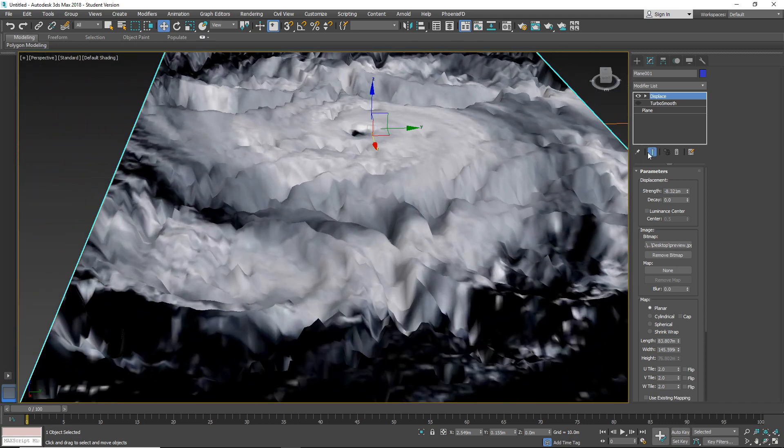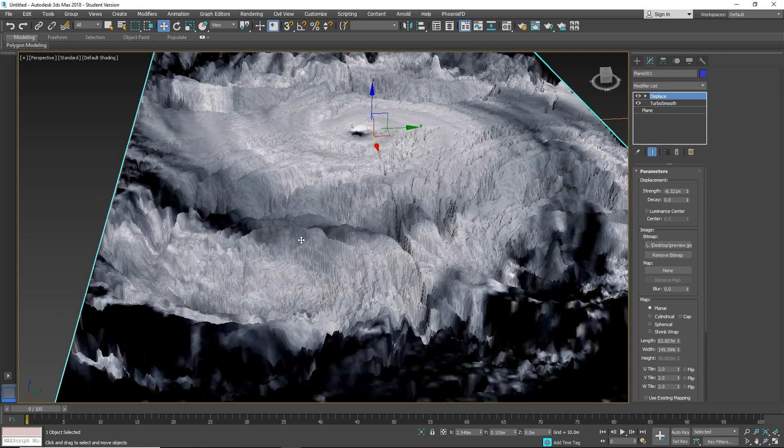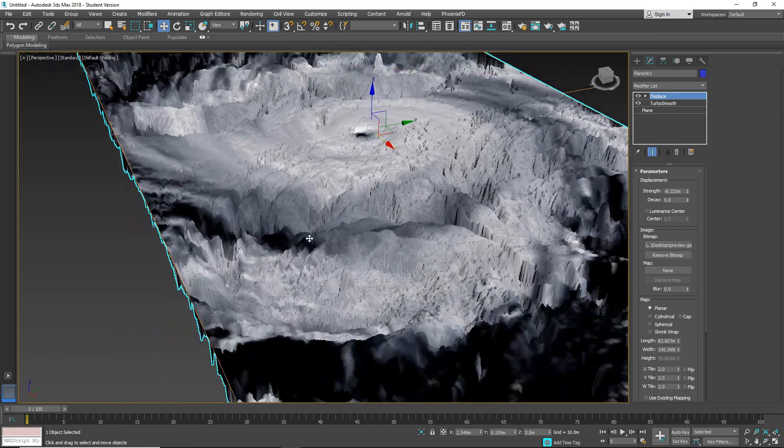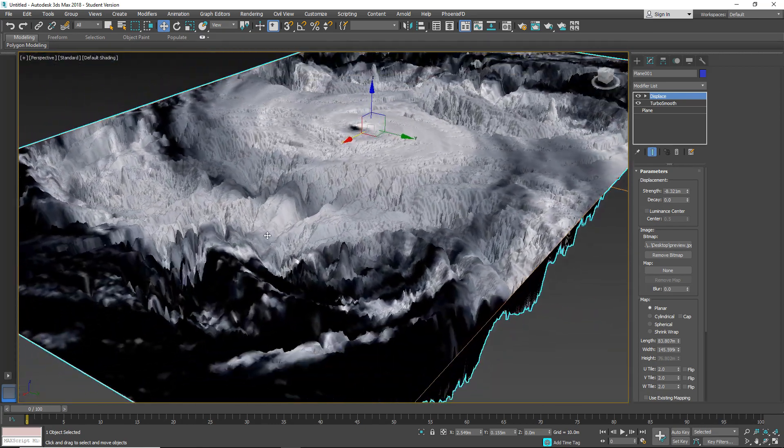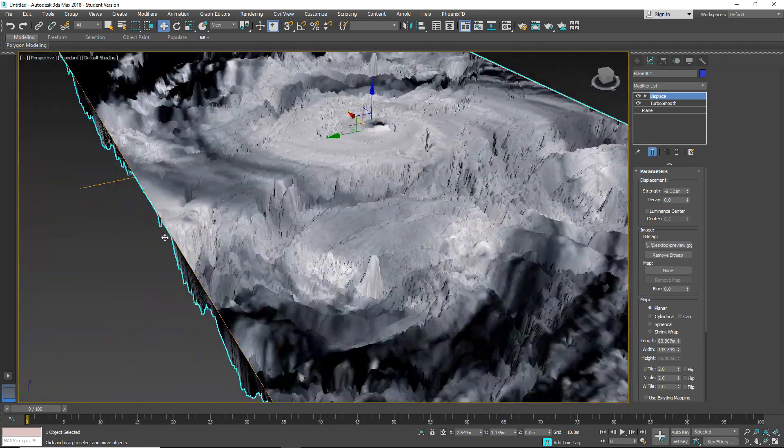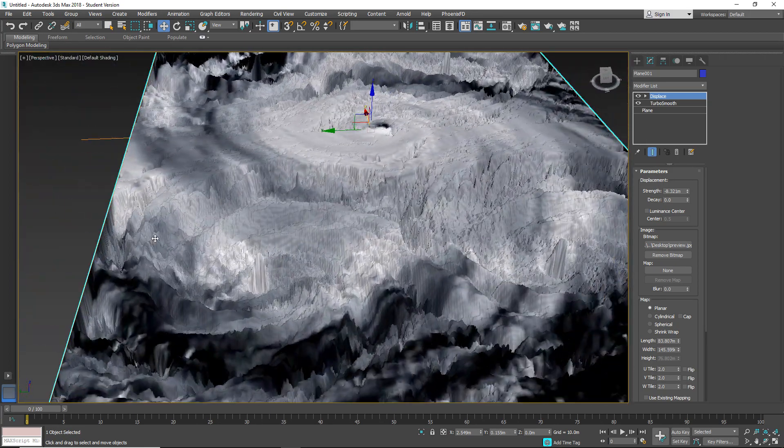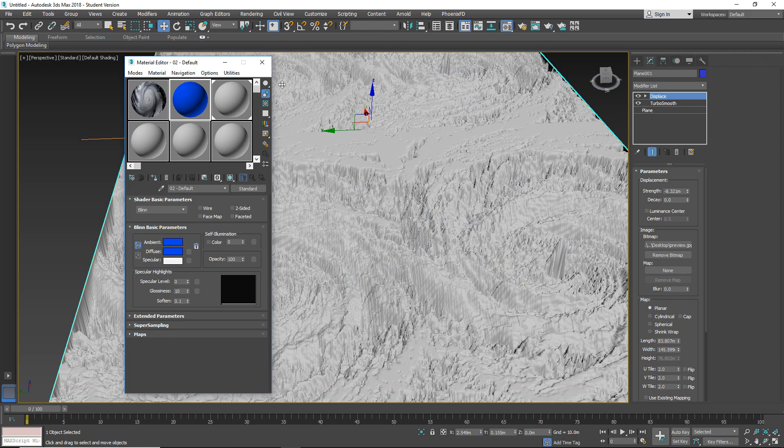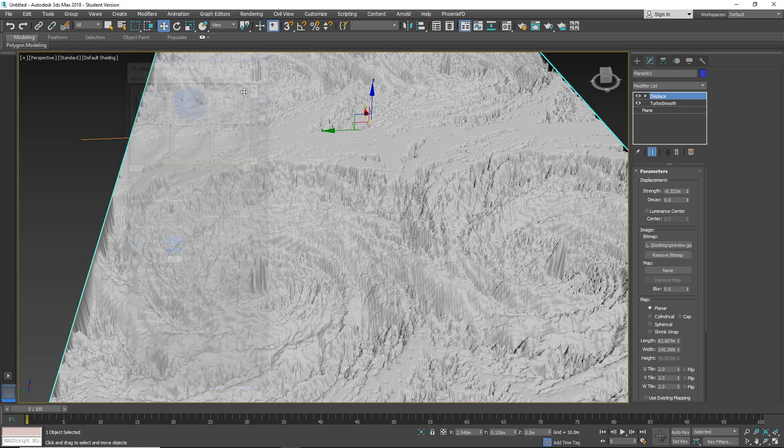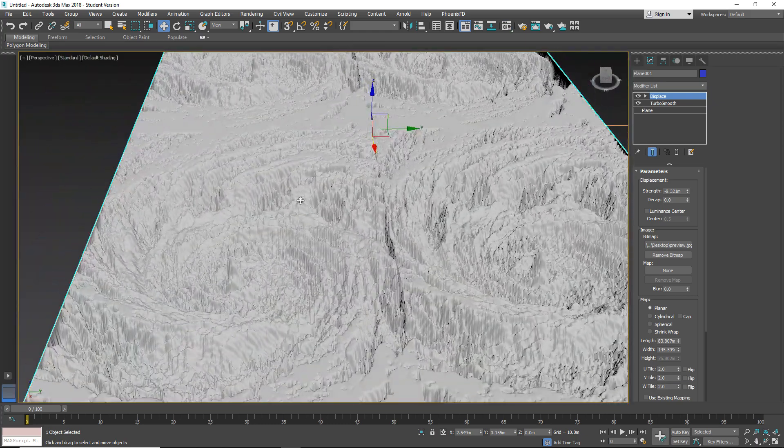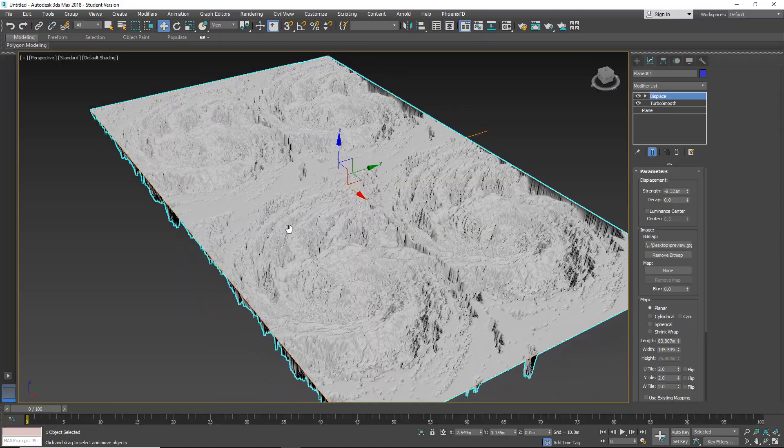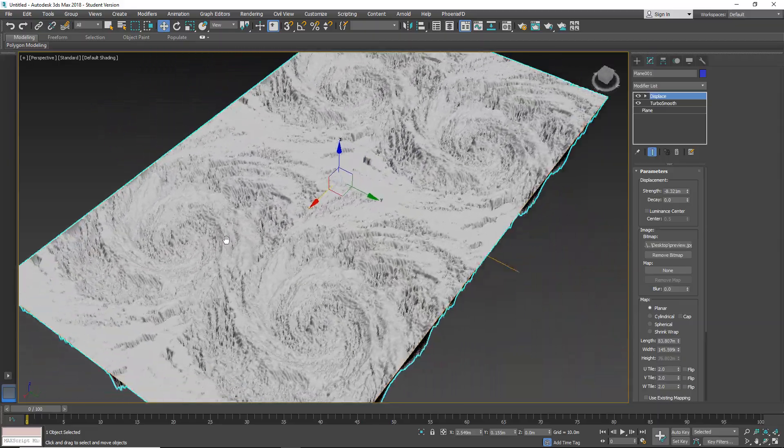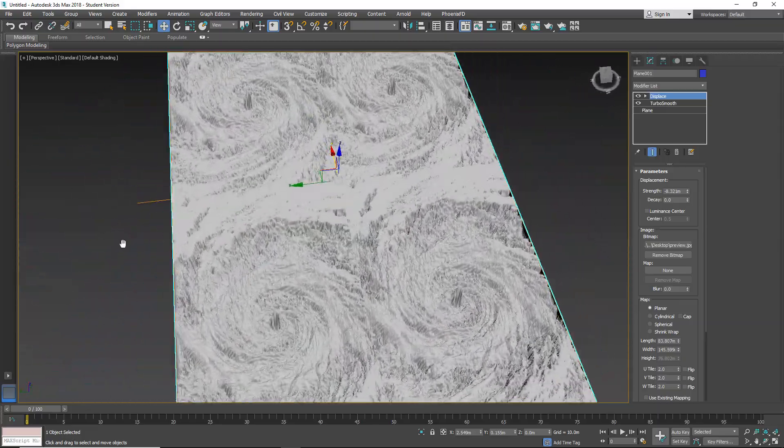So let's apply our TurboSmooth to increase the resolution to see better. And for this one let's apply this. As you can see one map is now multiplied.